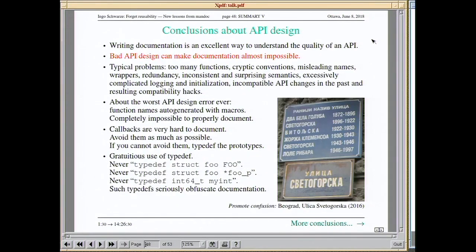Conclusions about API design: writing documentation is an excellent way to understand the quality of an API, and bad API design can make writing documentation almost impossible. Typical problems: too many functions, cryptic conventions, misleading names, wrappers, redundancy, inconsistent and surprising semantics, excessively complicated logging and initialization, incompatible API changes, and the resulting compatibility hacks. The worst API design error ever is auto-generating function names with macros — that's completely impossible to document. Callbacks are also very hard to document, so try to avoid them.